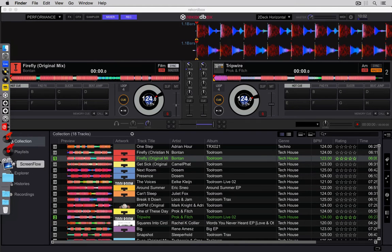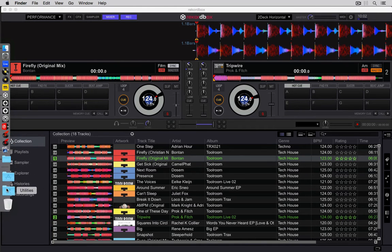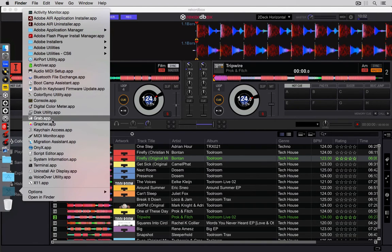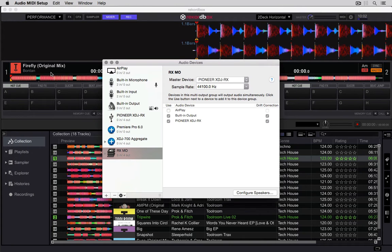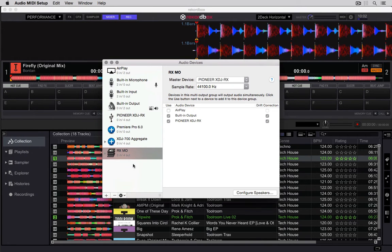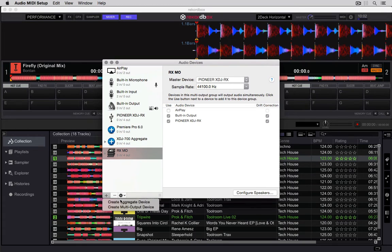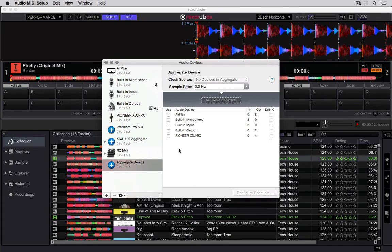Same as before, if you go into your Applications folder, go to your Utilities, go to the Audio MIDI Setup, and instead of creating a multi-output device like you have here, click on the plus and create an aggregate device.